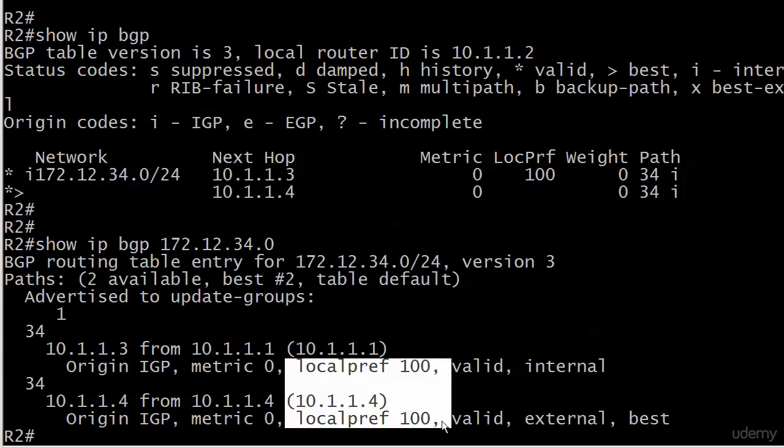Personally, I run it every single time. I just like to see all the information. Earlier in an earlier video, when we saw inaccessible, this is the fastest way to see it. There's nothing wrong with running show IP BGP, but I always take a few extra seconds in a lab or production network to run show IP BGP and then put the network number in. It just gives you a little more information.